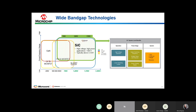Wide bandgap technologies have different operating conditions and parameters, and in many cases exceed the performance of standard silicon and gallium nitride products. Silicon carbide is targeted towards higher voltage applications in the range of 600 to 700 volts and above, as well as higher power and higher frequency — generally above about three kilowatts is where silicon carbide starts to excel in performance over standard silicon and gallium nitride products.